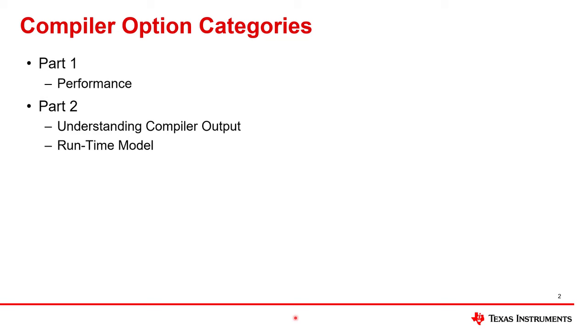This video does not discuss all of the compiler options. In part one, we discussed the options related to getting good performance. In this video, part two, we will discuss options related to understanding compiler output and runtime model.